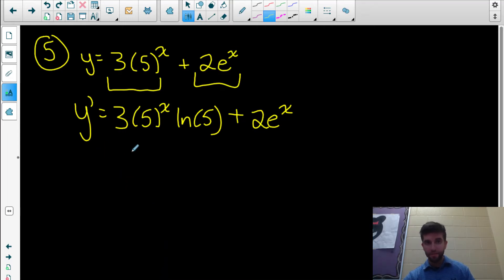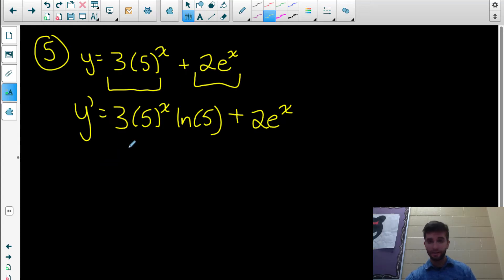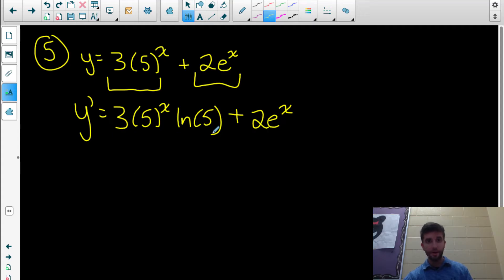A common mistake here is thinking you could do 3 times 5 to get 15 to the x — you can't do that. You also can't multiply the argument by the constant 3. This is as simplified as it gets.